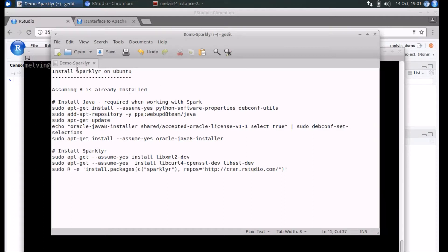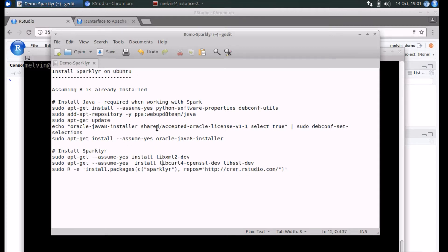In this video we'll take a look at how you can install Sparklyr on Ubuntu. I'm going to keep this video as short as possible, so I'm making a few assumptions. I'm assuming you have an Ubuntu machine already in place which already has R installed.